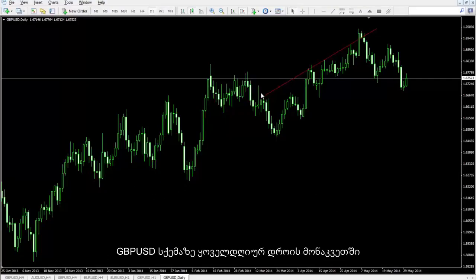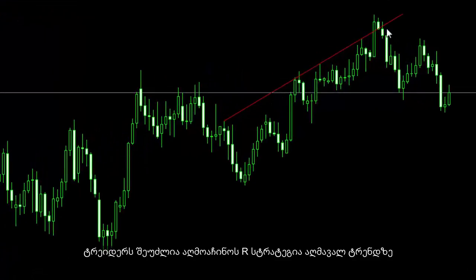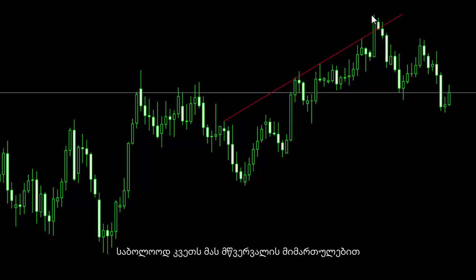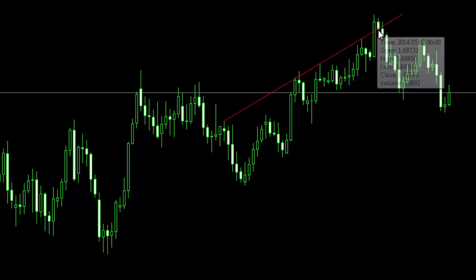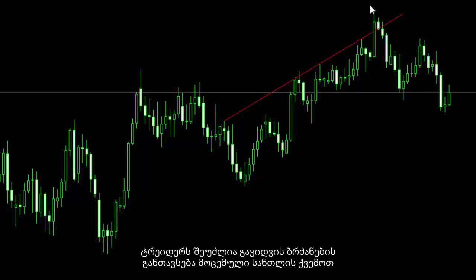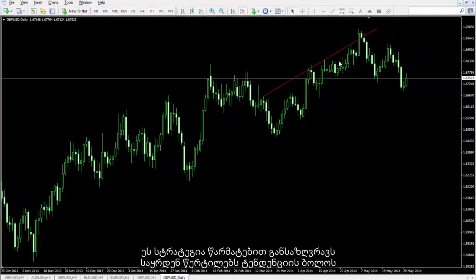British pounds against US dollar charts on a daily timeframe: a trader can detect the R strategy on an uptrend. After the market price had hit the resistance line three times, it finally crossed it towards the top. Then the market price returned towards the bottom, and a bearish candle formed below the resistance line. A trader could place a sell order below this candle. This strategy successfully identifies the pivot point at the end of a trend.